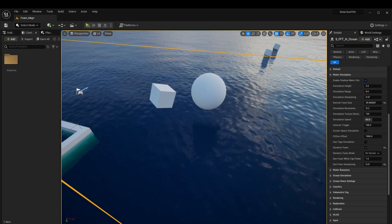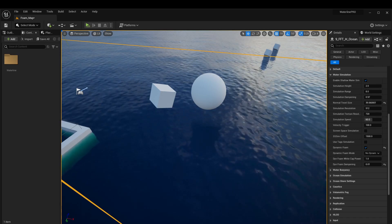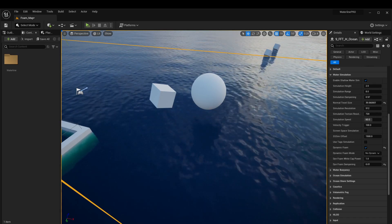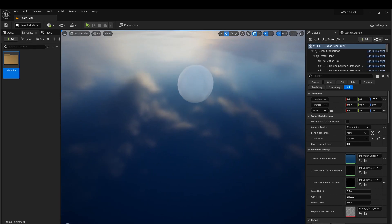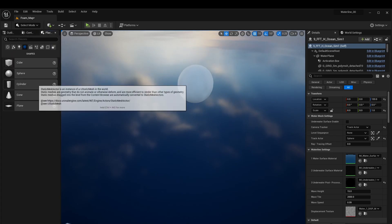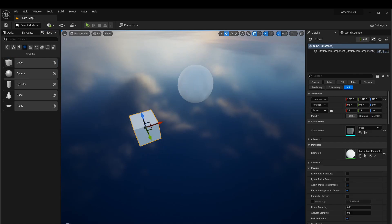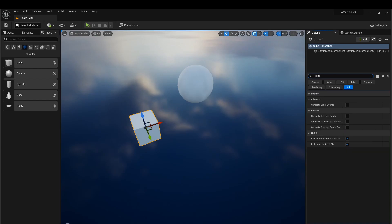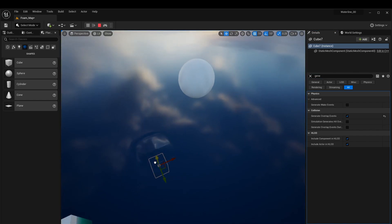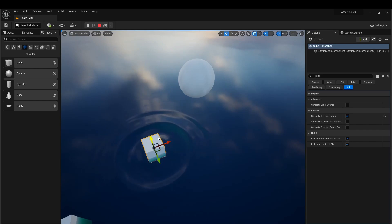That covers the settings within the water simulation. In the next part we'll look at getting actors to work with them. Before that, there's one more peculiar setting for a specific issue. As an example, we'll grab a cube from place actors, make it movable, give it the actor tag so it always generates waves, and enable generate overlap events. When we hit simulate and move the cube, it makes waves as expected.